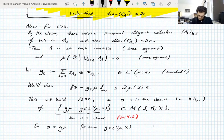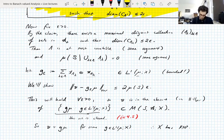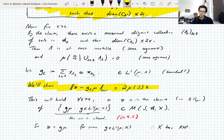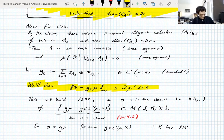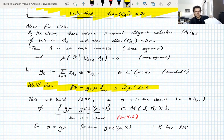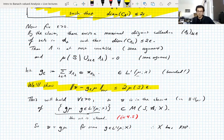Since ε is arbitrary and g_ε depends on ε, this tells us ν is in the closure in variation norm of {g·μ : g ∈ L¹}. This set is closed — that's an exercise in the notes — so ν is in that set, meaning ν = f·μ for some f in L¹. This tells us X has the Radon-Nikodym property.